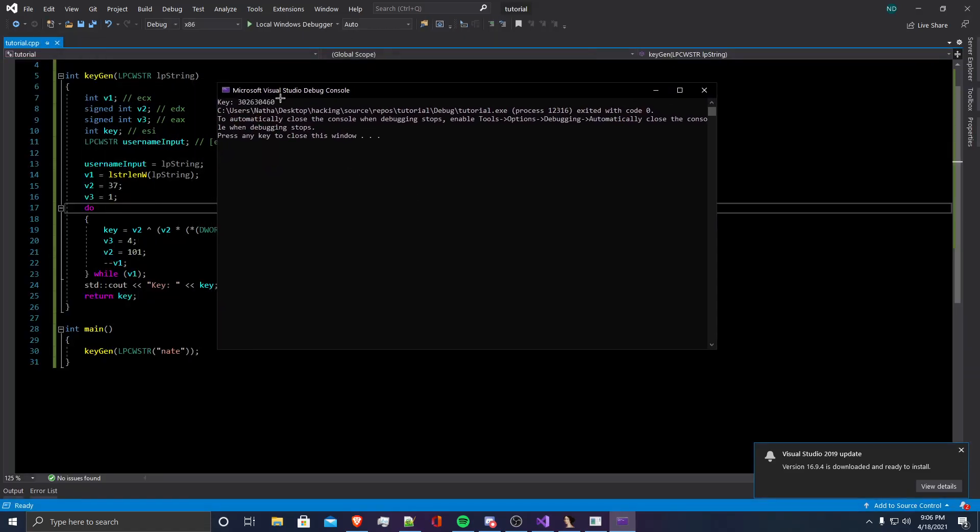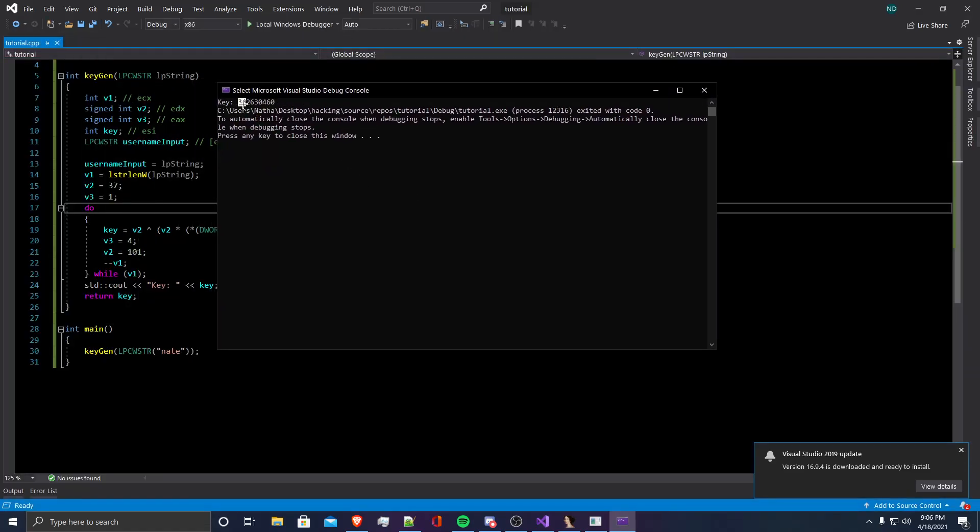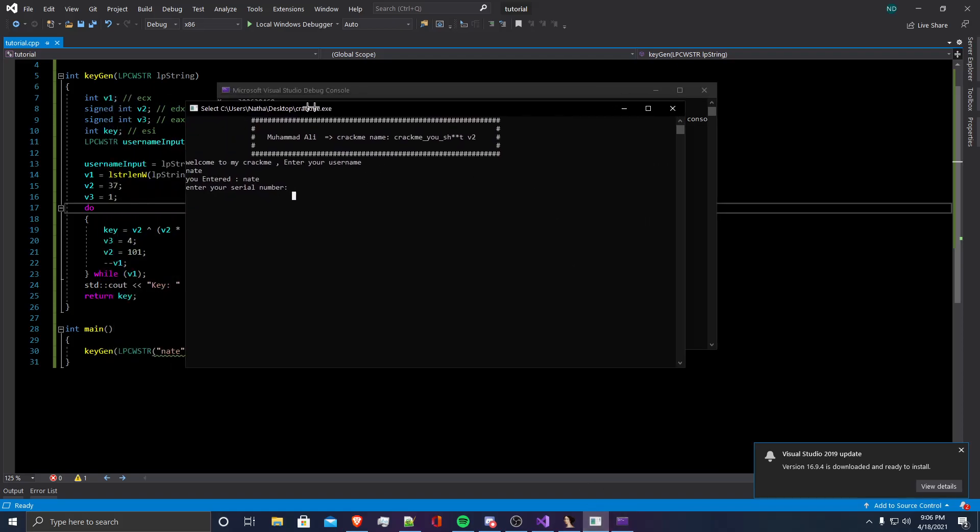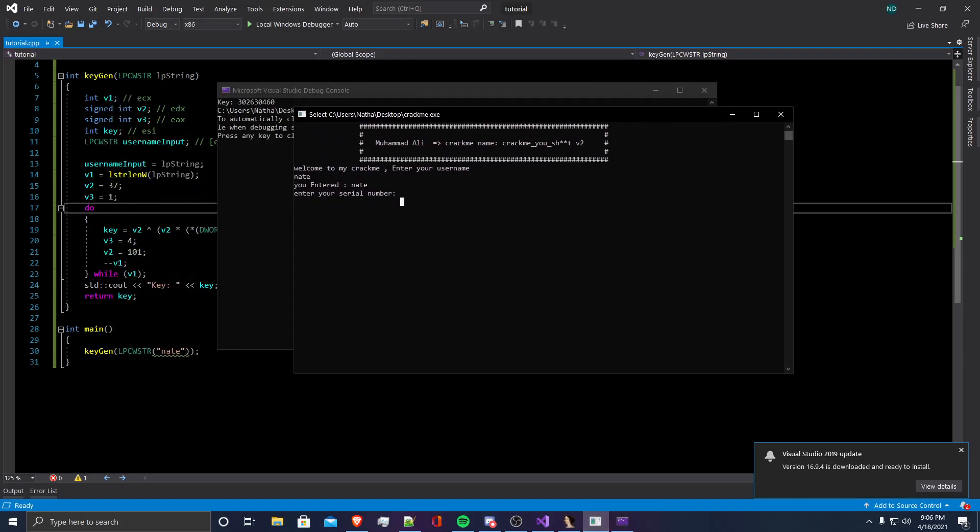When you run the program, it says that our key is 302630460. We're going to go back to the crack me. If we enter the name Nate, which is what we put into our program, we assigned LP string to Nate, we're going to enter the serial and it says you did it.